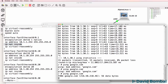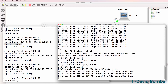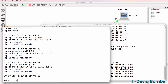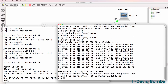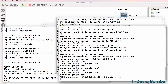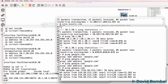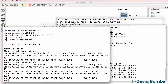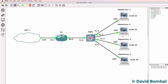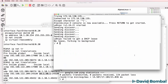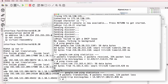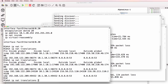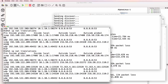Can the PCs ping google.com? Yes they can. Show IP NAT translation - that looks better. PC1 is able to ping google.com. Here's PC4, it can also ping google.com. What about cisco.com? It's able to ping Cisco as well. Looking at the NAT translations, we see multiple NAT translations.